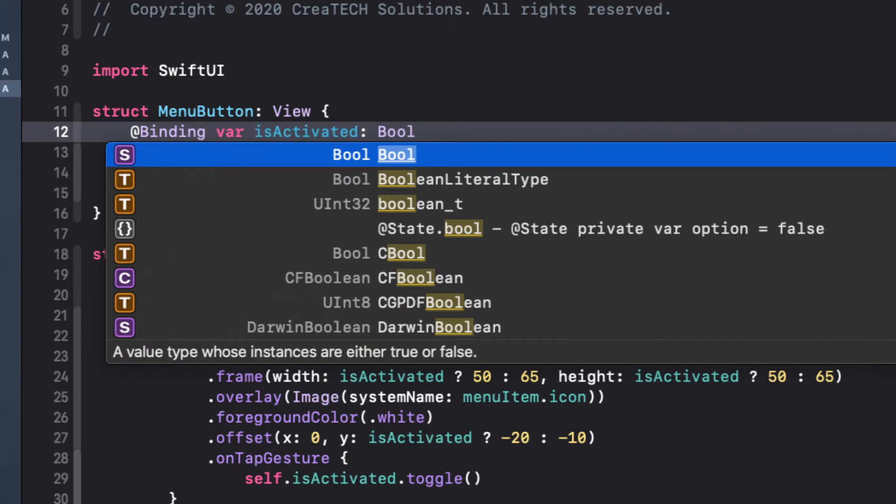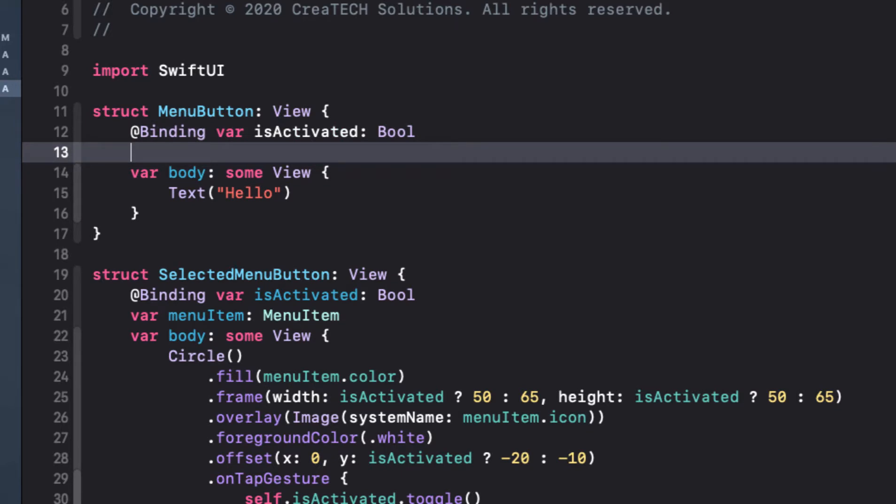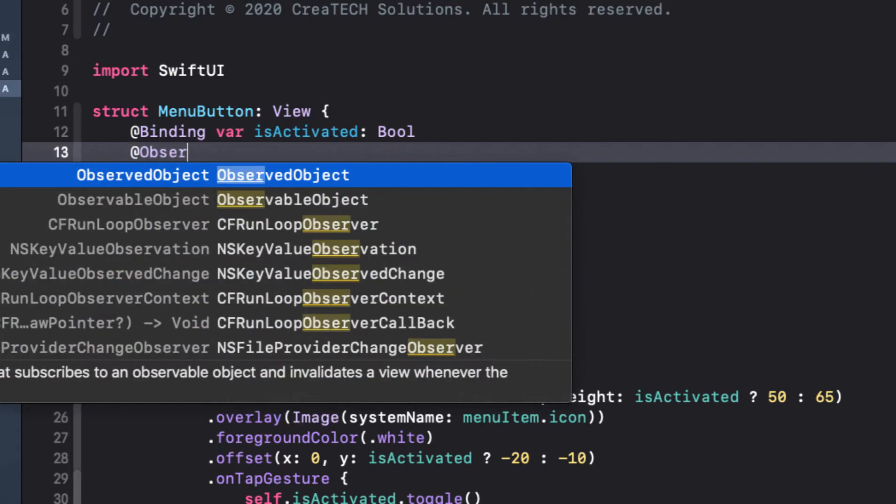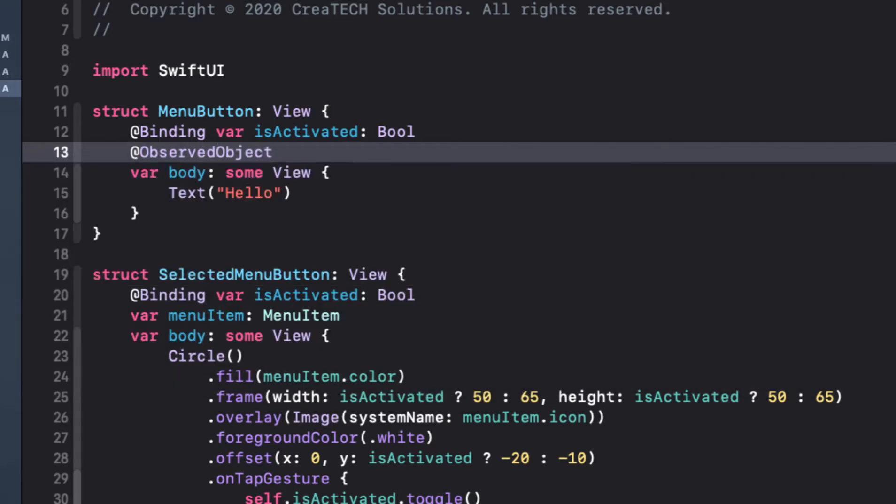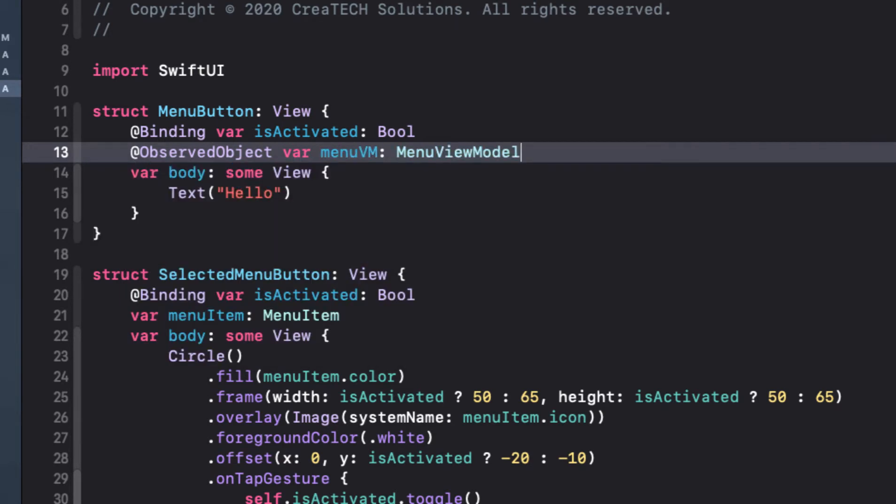So we need a binding to is activated so that we can change our offset when a button is tapped. Now this is going to be a circle very much like the selected menu button, but it's going to be one of the members of our view models array of menu items. And the action on the circle will not only toggle the is activated button, but it will also change the selected value to true for the selected menu and false for all others. So we need to know all of the members of that array and we need to observe when it is updated. So we'll create this menu view model instance as an observed object.